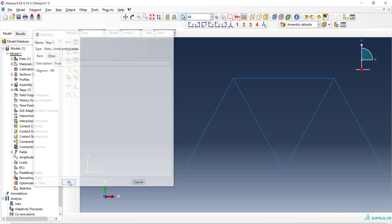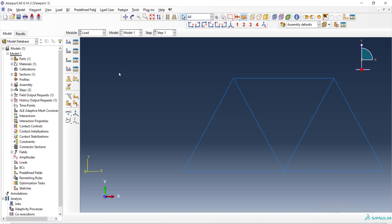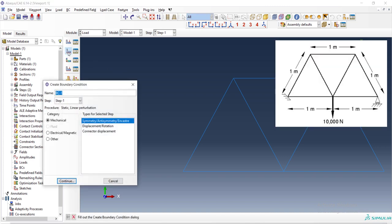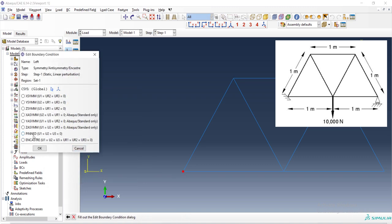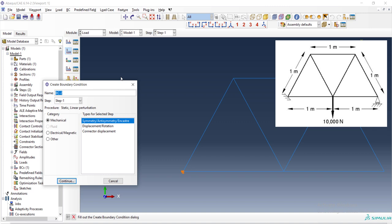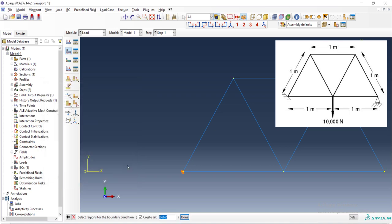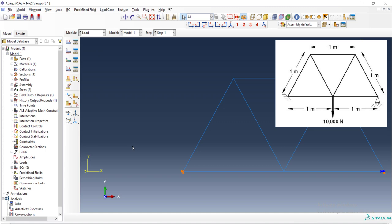We don't need interaction. We have only one part and in the next module, which is load, we define boundary condition for the structure. As you can see in the figure, the left bottom node of the structure is totally fixed. We can use pin or encastre. These two options are equal here because rotation has no meaning in trusses. And we also can define boundary condition for the right side. In the right side, only the vertical translation is fixed and we can choose y-symmetry. Here also rotation has no meaning.